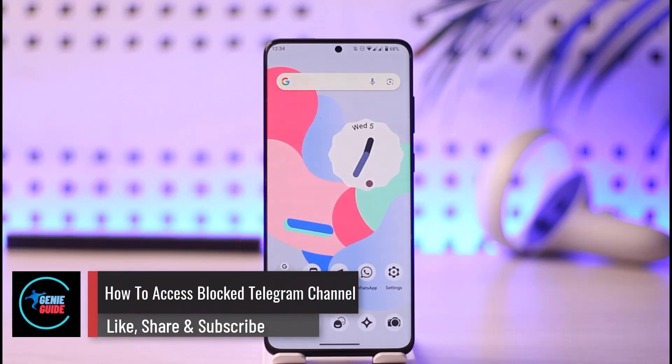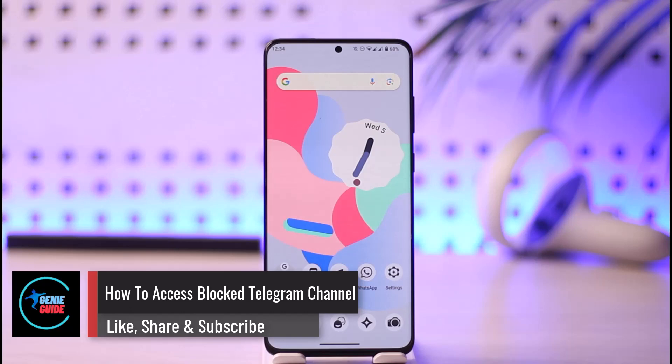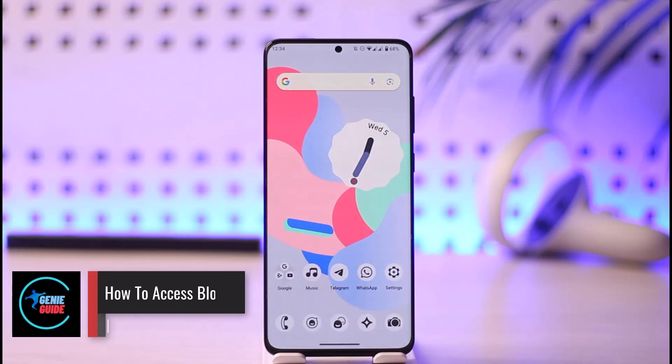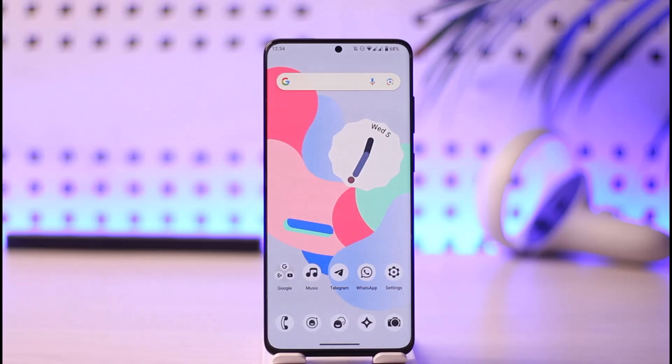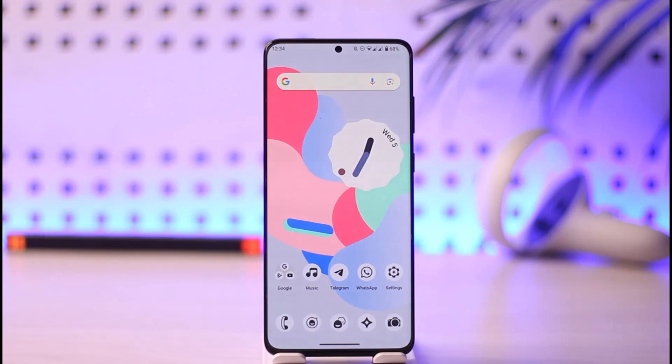How to access blocked Telegram channel. Hi everyone, welcome back to our channel. In today's video I'll guide you on how you can access blocked Telegram channel, so make sure to watch the video till the end.